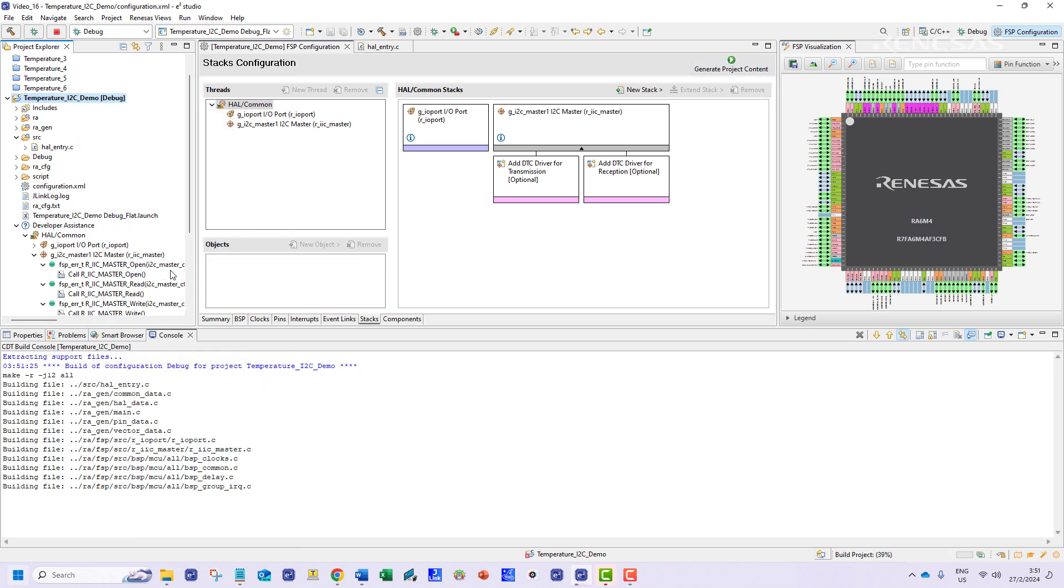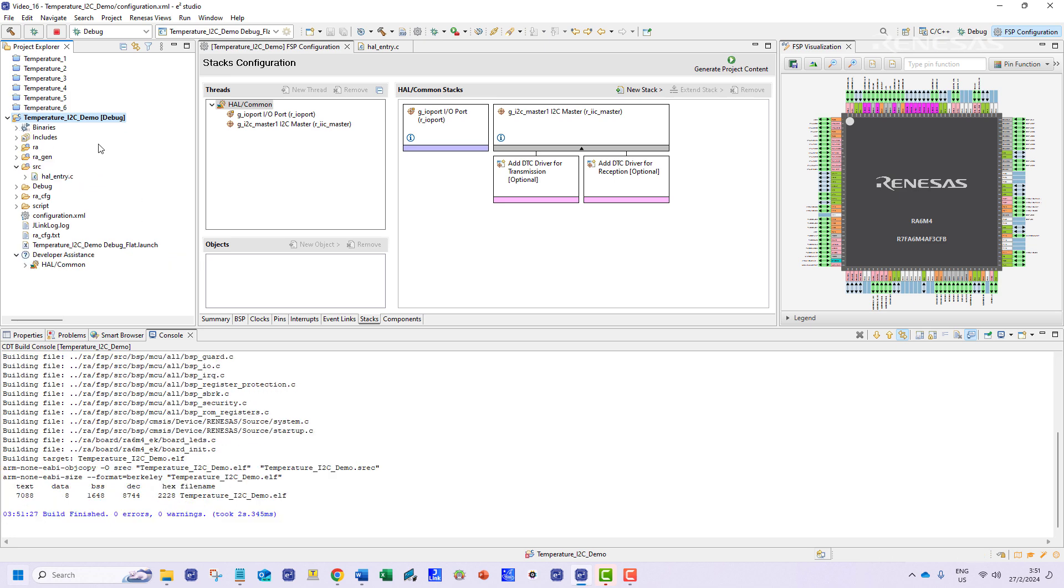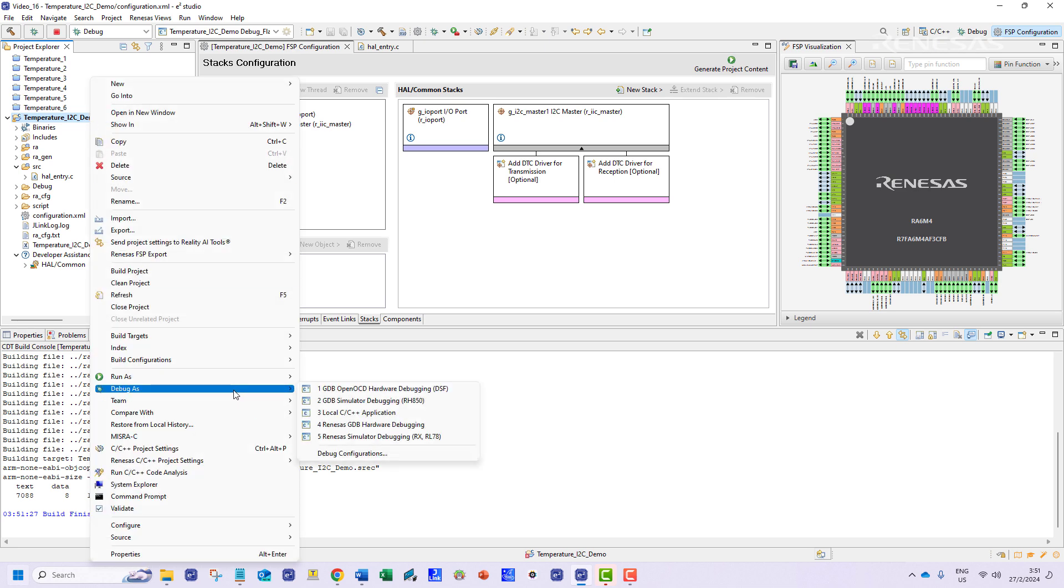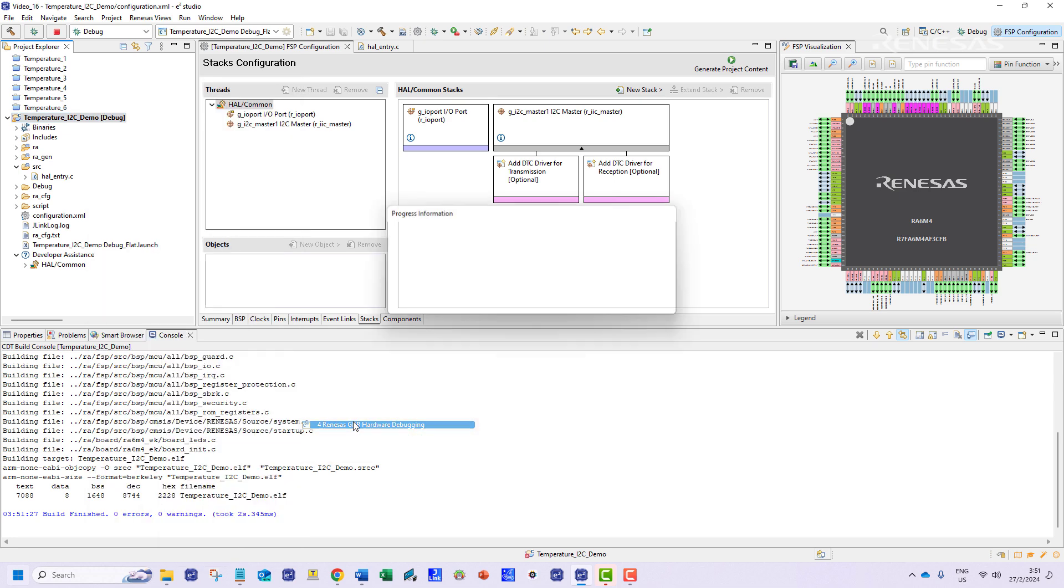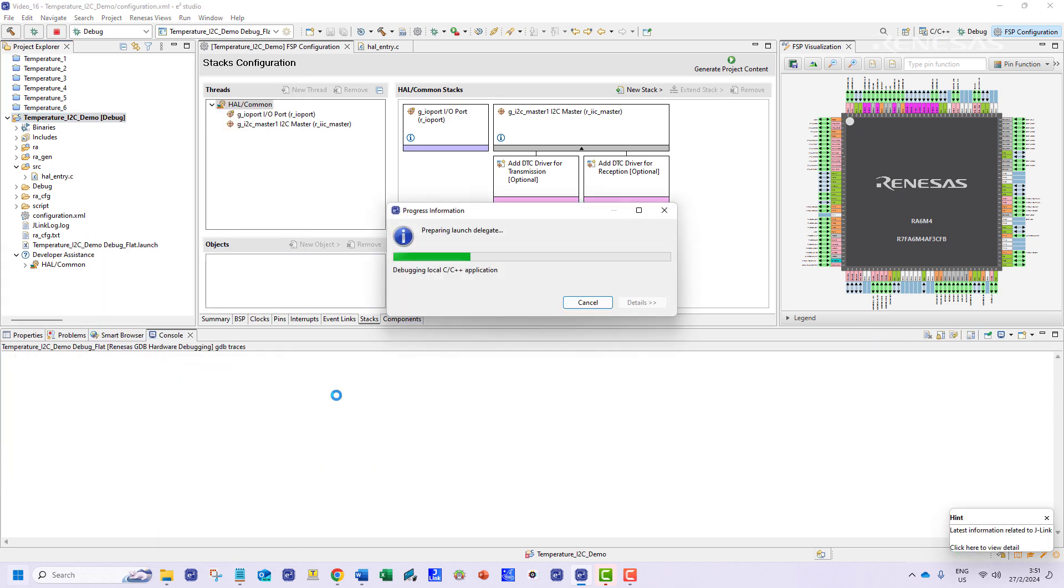We can now build and upload the program. We do so by selecting the build option first followed by the debug option.